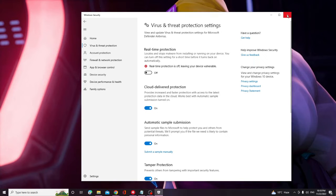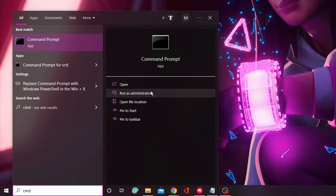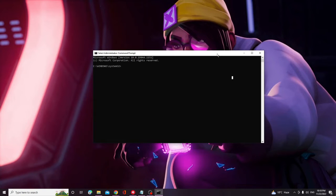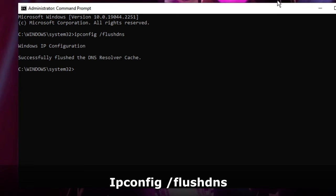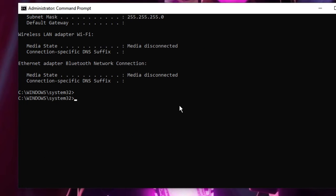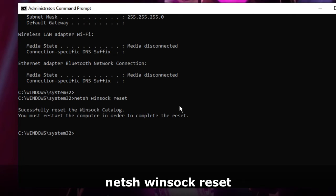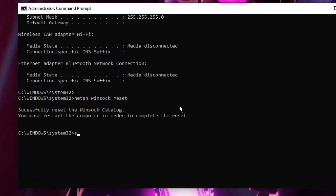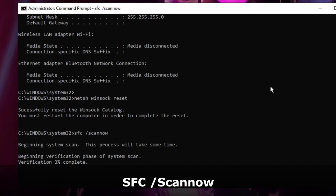If still not fixed, you need to follow some commands. Click on the search box, type "cmd" and choose Run as Administrator. Click Yes. The command prompt window will open. Type "ipconfig /flushdns" and hit Enter. Then type "ipconfig /renew" and hit Enter again. Then type "netsh winsock reset" and hit Enter. The last command is "sfc /scannow." This command will take some time, so you can minimize the window.